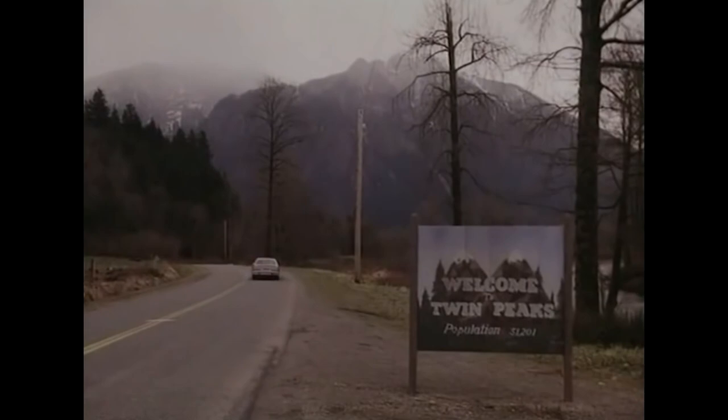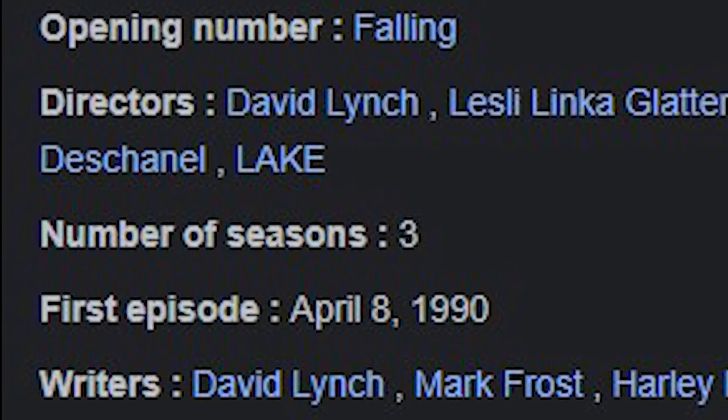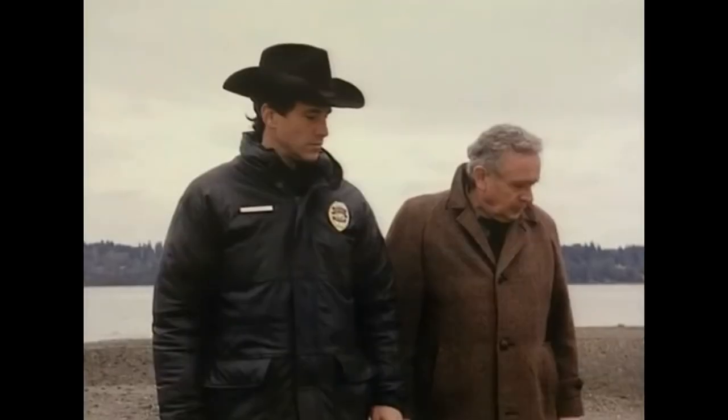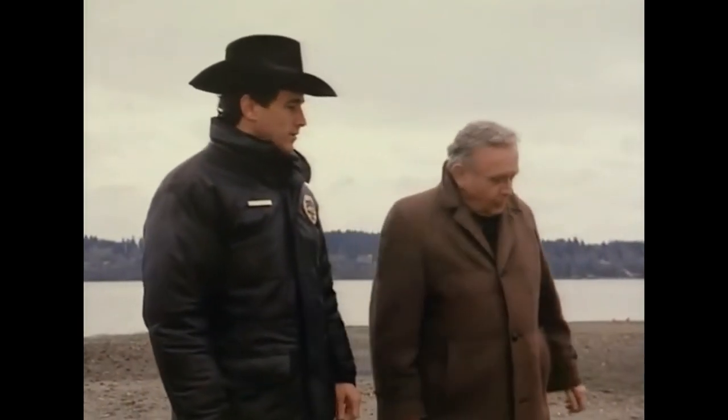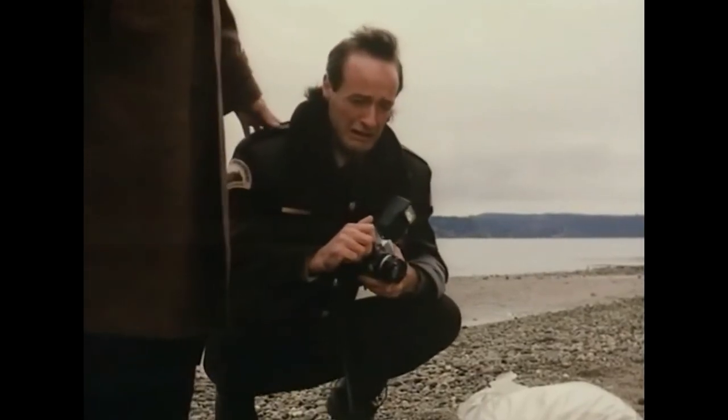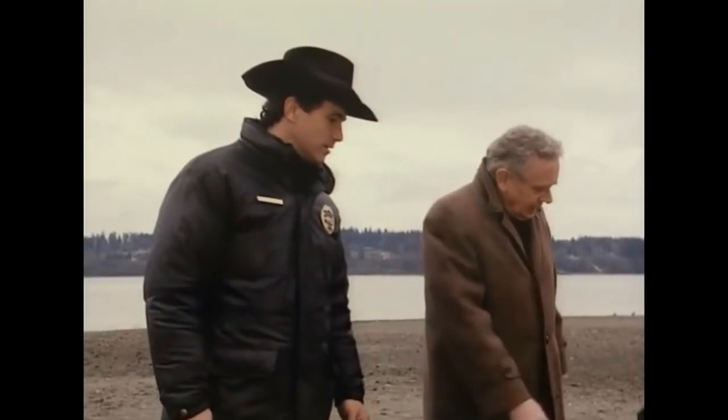Twin Peaks is basically what you get when you throw Gravity Falls and Stranger Things into a blender — only this was made a million years before those shows. It's about a town where weird shit happens. You have a ton of drama, characters, and some cool mysteries. A lot happens in the show and it's all pretty weird — like there is someone who speaks backwards about gum while he's dancing. There is also this lady who talks to a log. But you need a lot of setup because there is so much going on, and it never at any point feels boring.